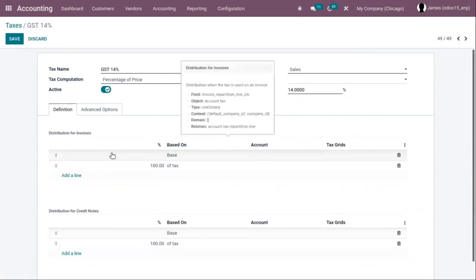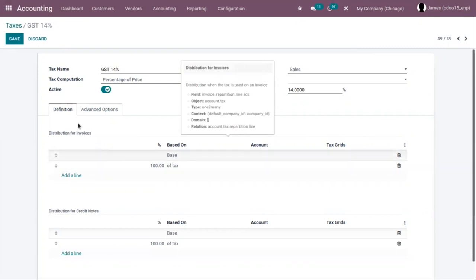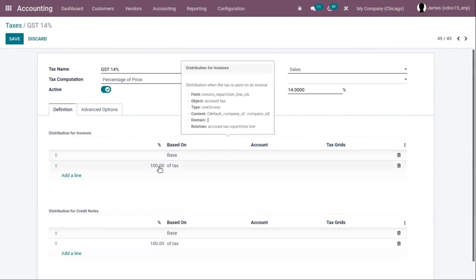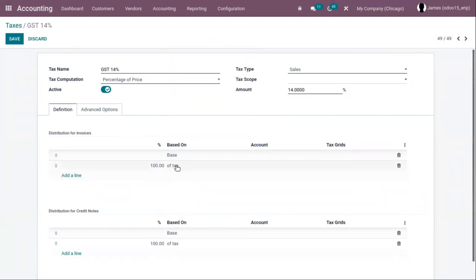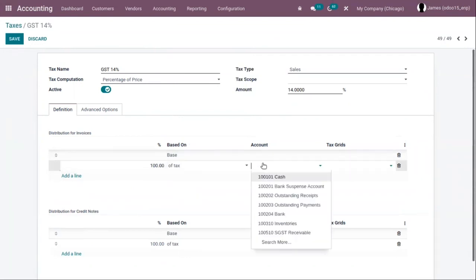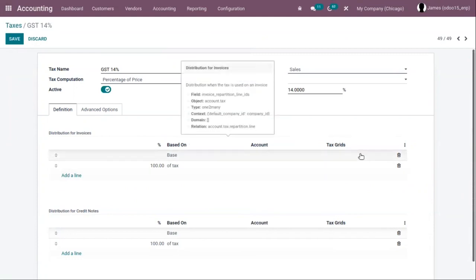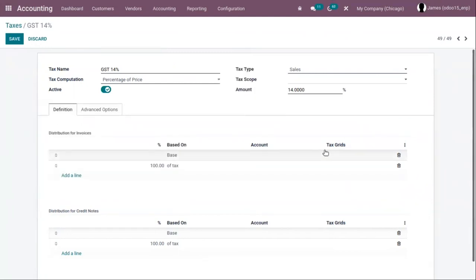Here we can see already two lines are added — one for distribution for invoices. One is base and the other is percentage of tax. The base is the price on the invoice line and percentage of tax is a percentage of the computed tax. Here we can add the account and then the tax grid. Tax grids are used to generate tax reports automatically according to your country's regulations.